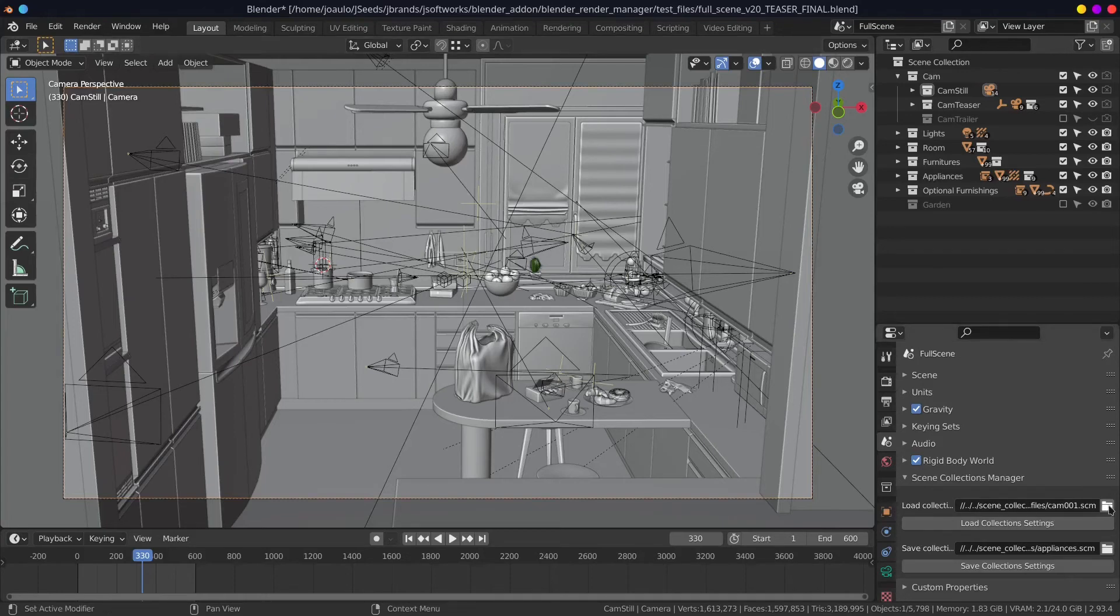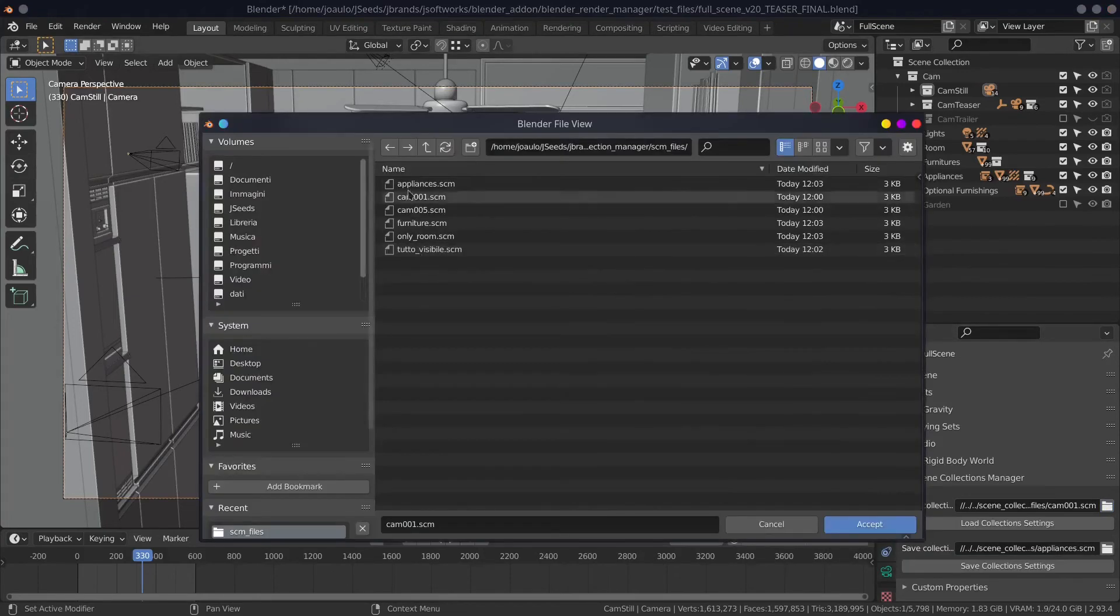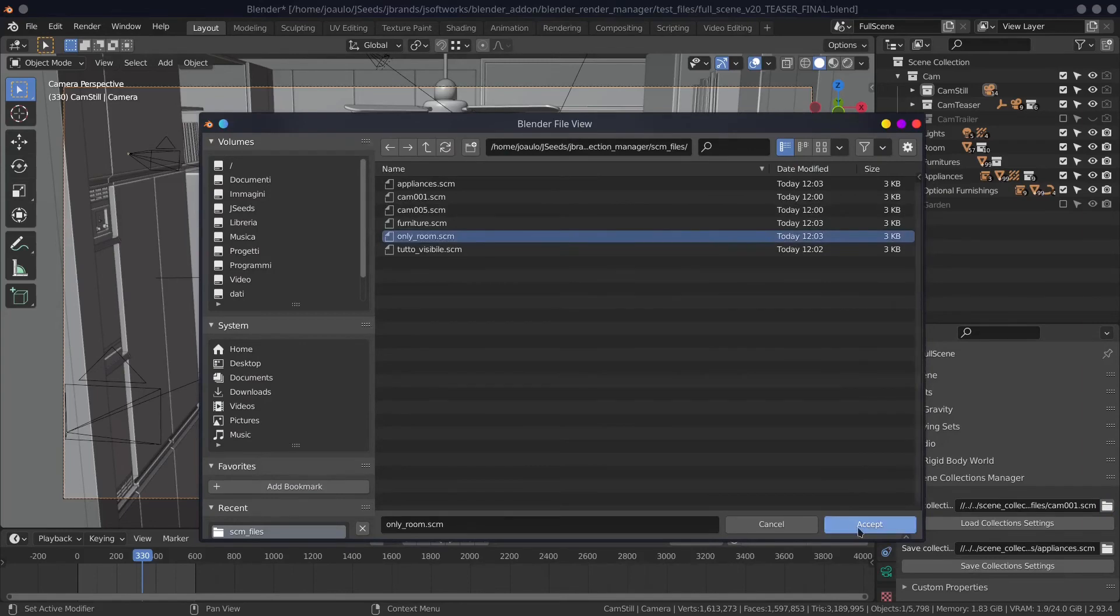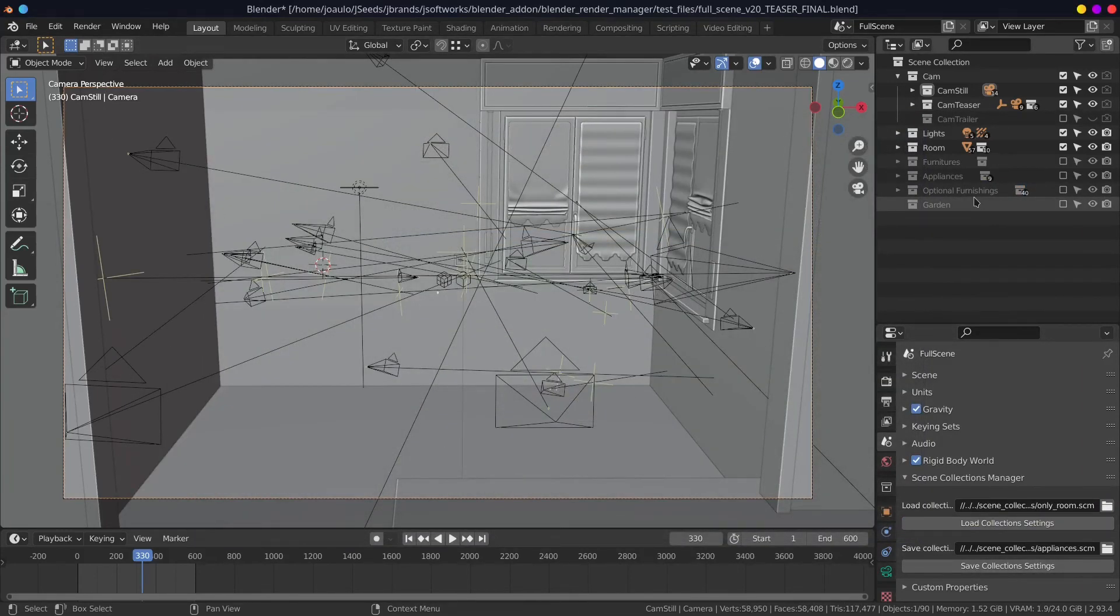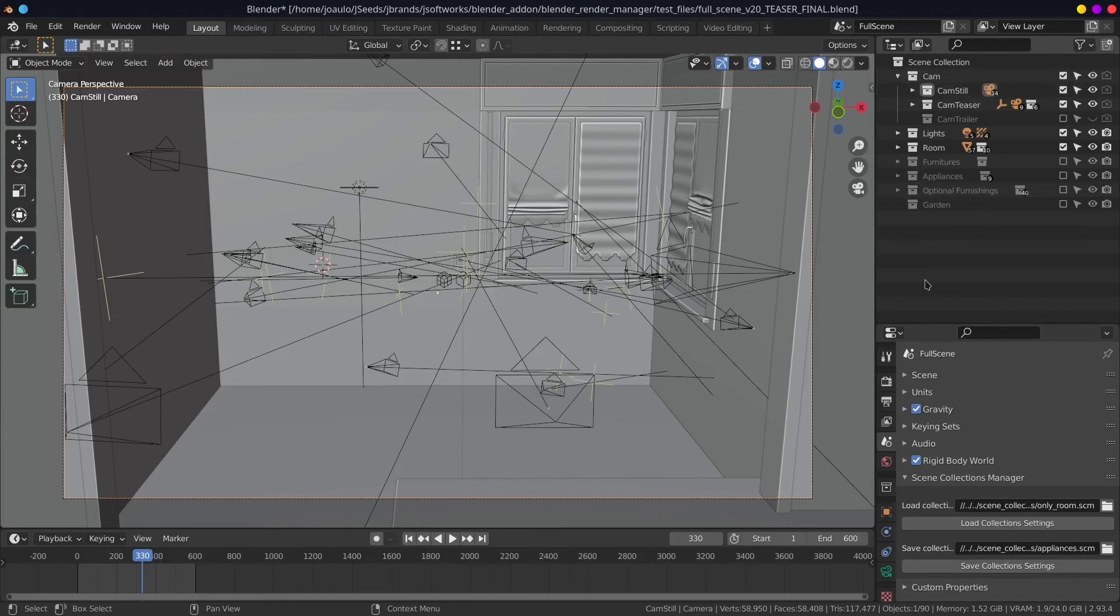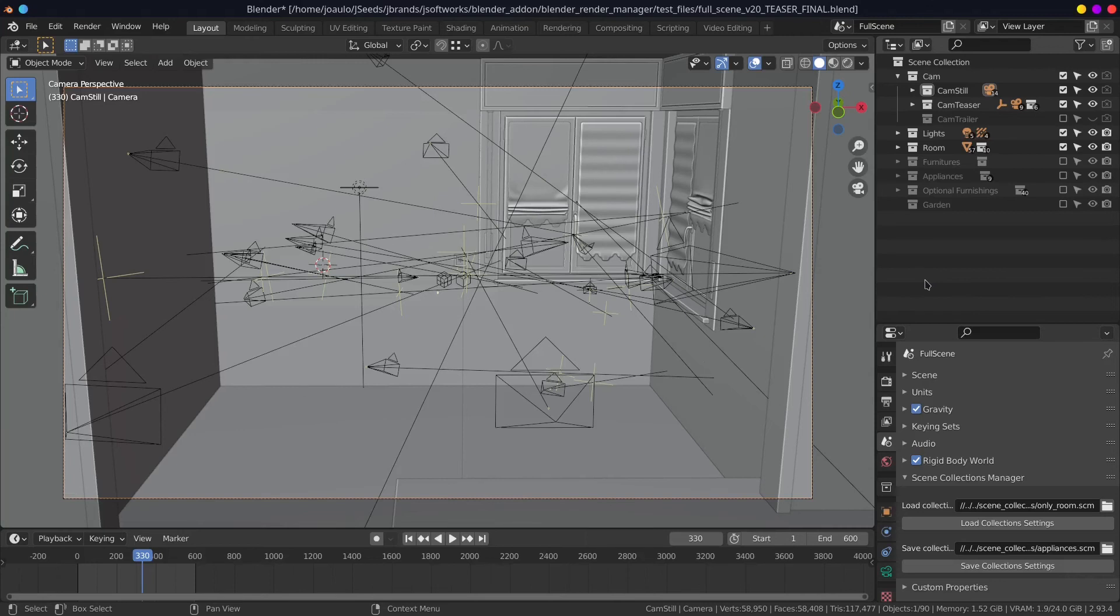Although it is a quite simple add-on, we found it very useful to speed up our render times, saving us a lot of time running through hundreds of collections, turning them on or off depending on which render we want to start.